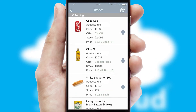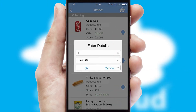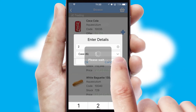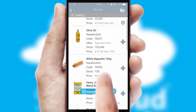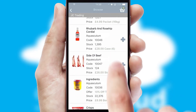Once you have found the required item, simply click, enter the required quantity, unit of measure and then confirm. A basket icon will appear beside the product to confirm it has been added to your order.